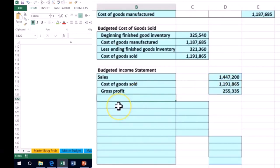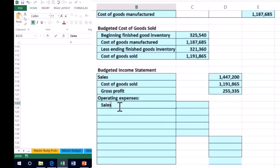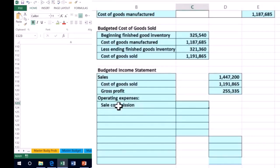And then we're going to scroll down to the next set of items. Those items are going to be operating expenses. And we're going to start off with sales commission. Sales commission is going to be an expense and it's not included in the production process.